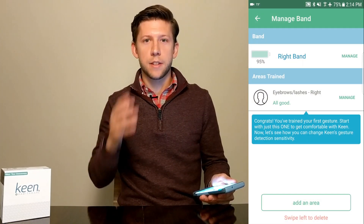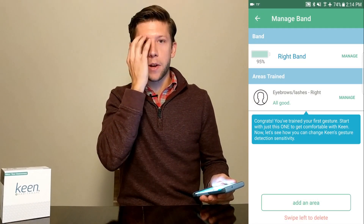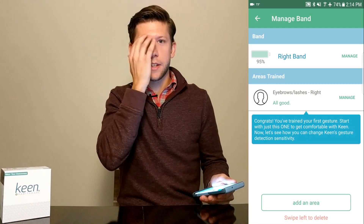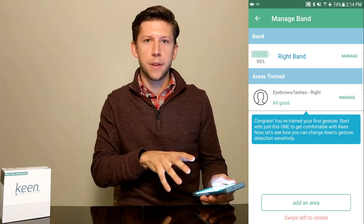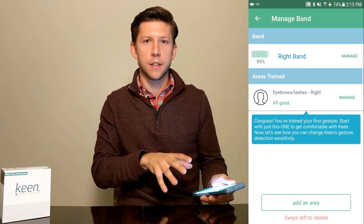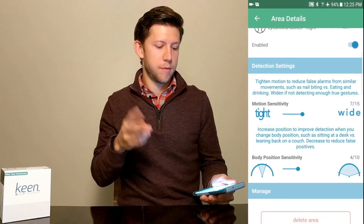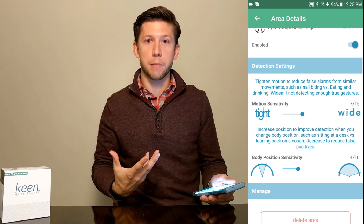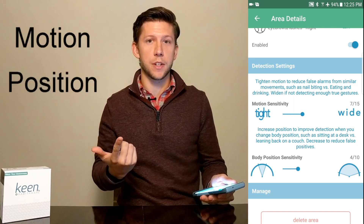I've trained Keen to detect when I'm playing with my eyebrows and eyelashes, so now we're going to go into the app and talk about tuning Keen. We have two parameters that we can play with: motion and position.